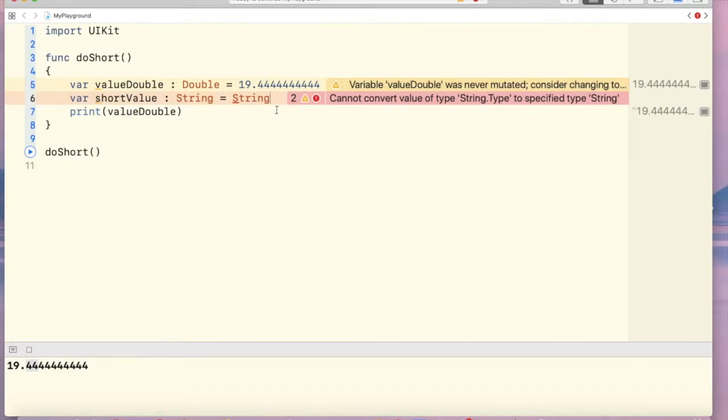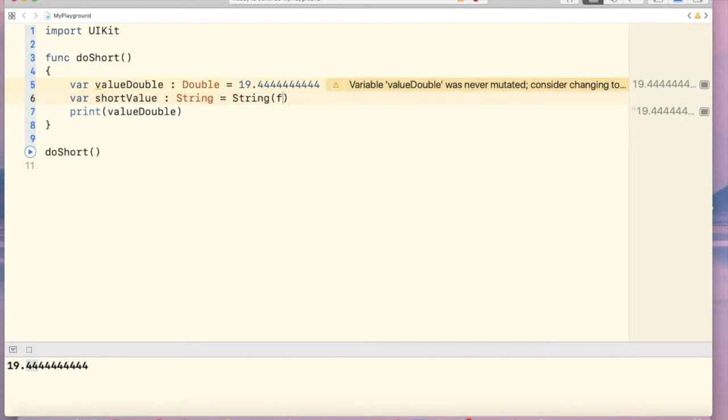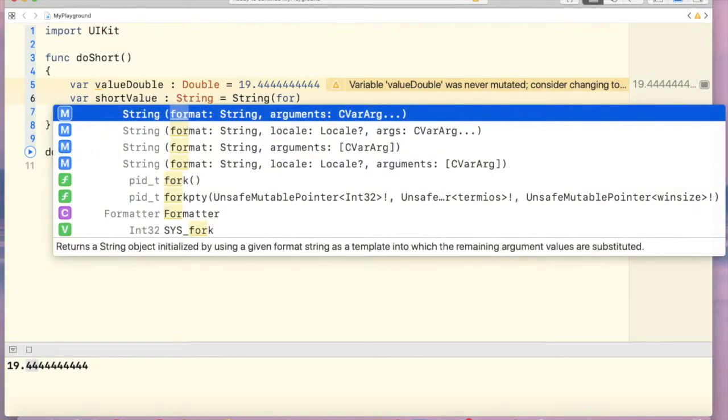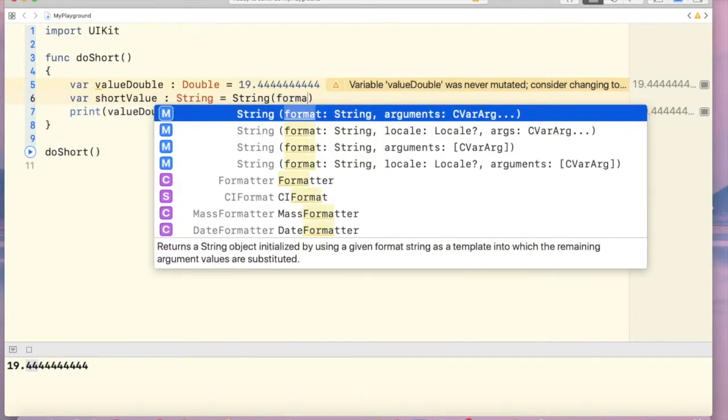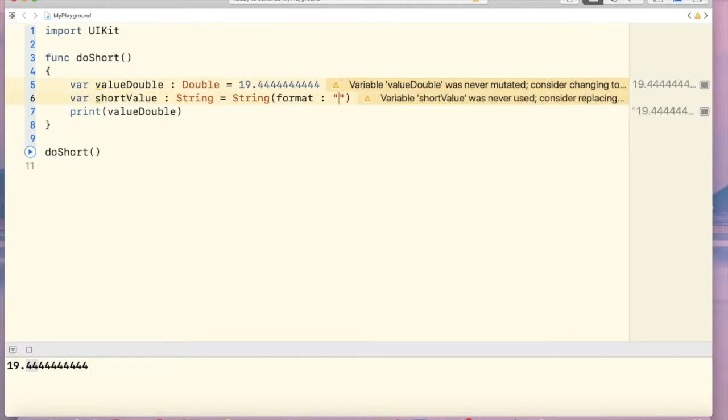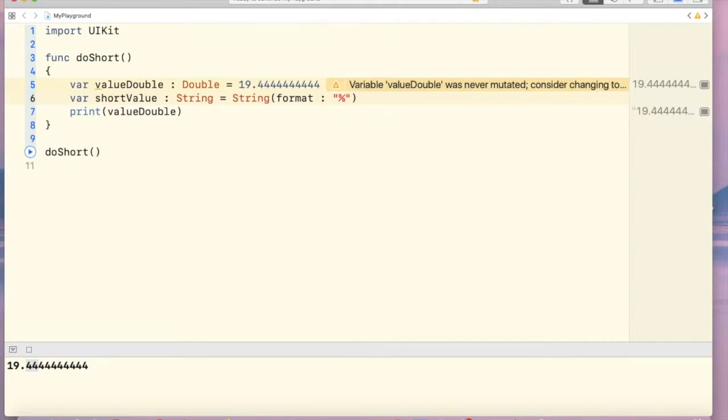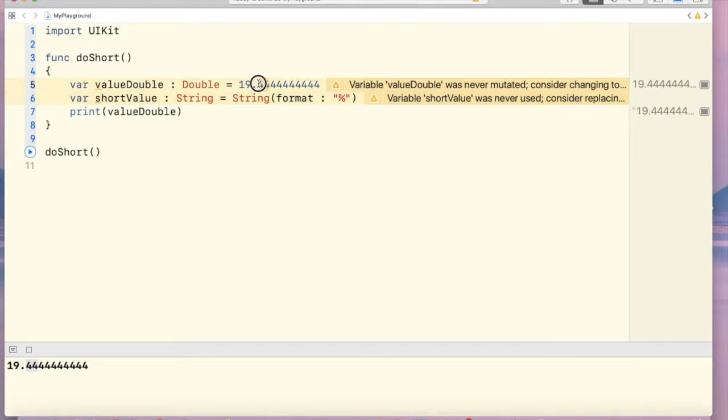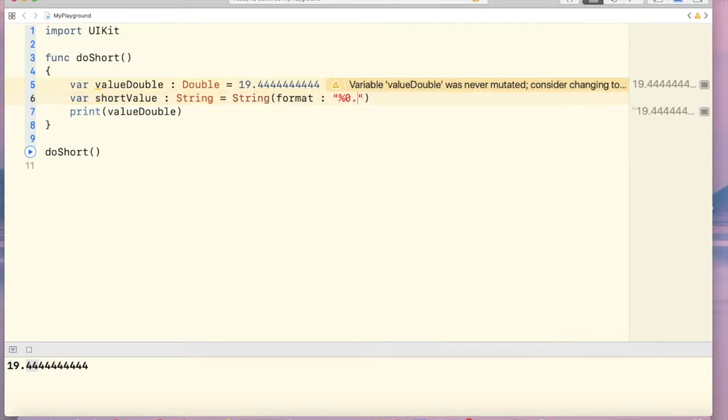Now format, colon, double quotations. Inside double quotations, we have to use percentage mark and that point limits that we want to use. I'm going to use 0.2.